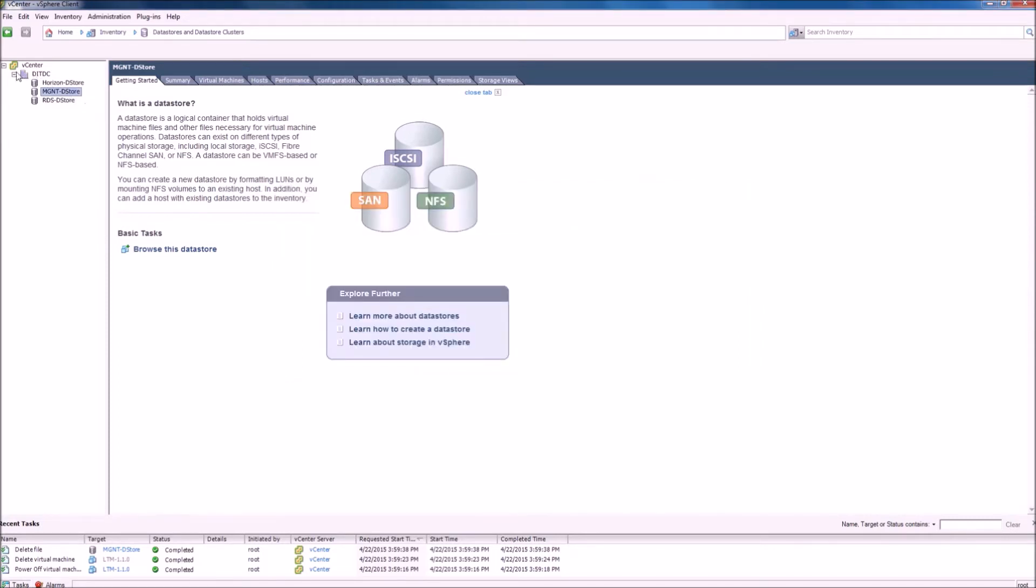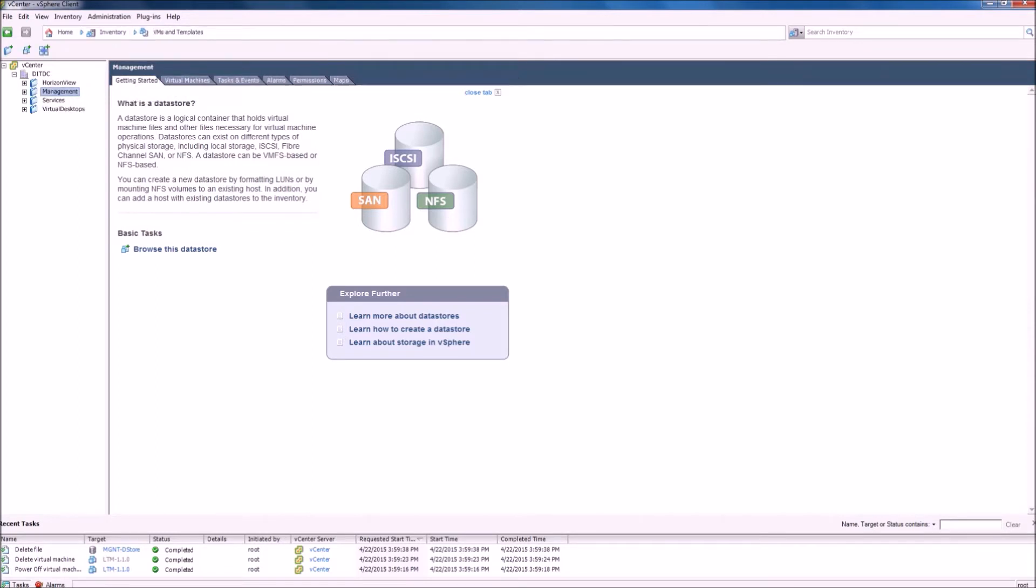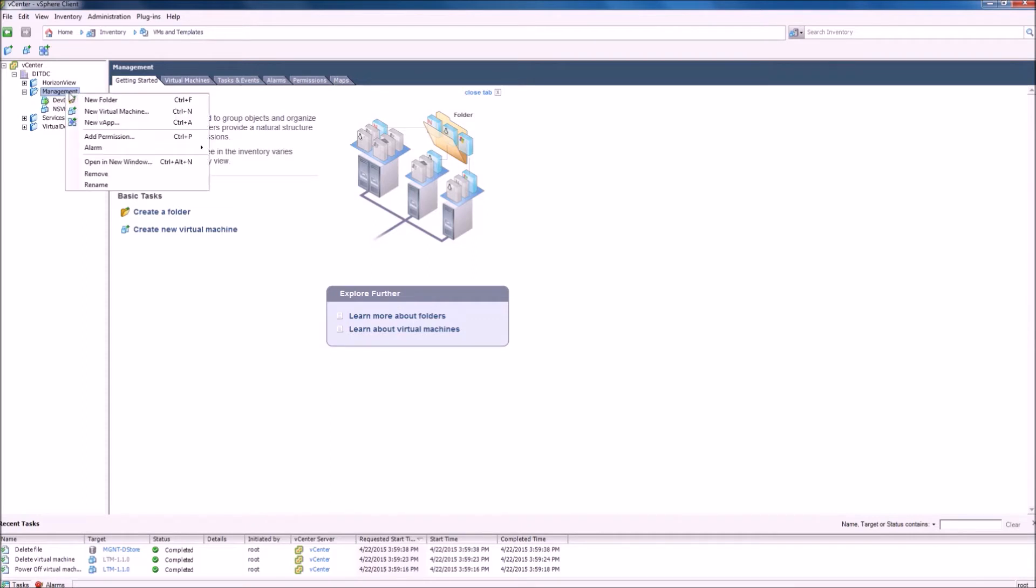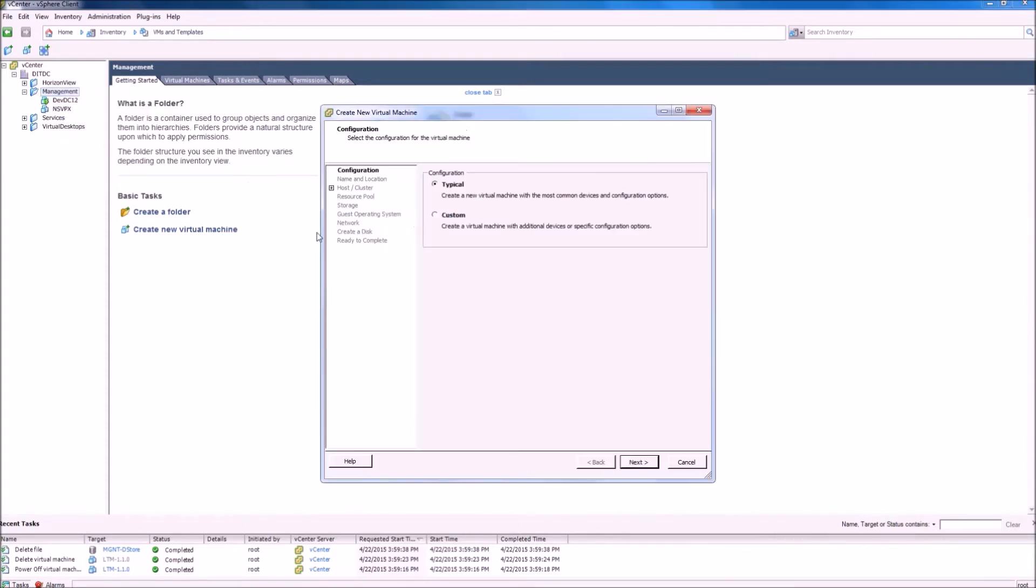The next step in this process is for us to view VMs and templates here and create a new virtual machine. For this process, we will select custom.